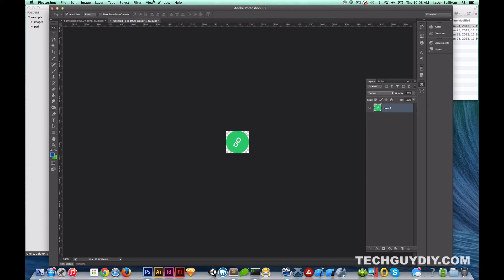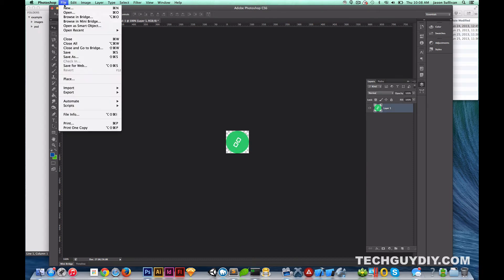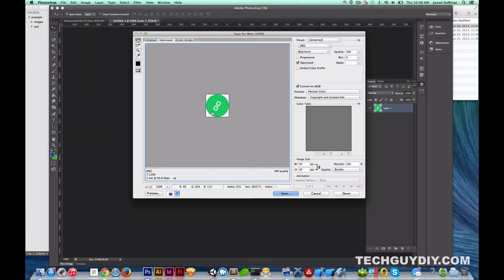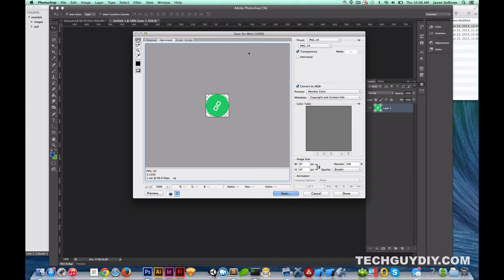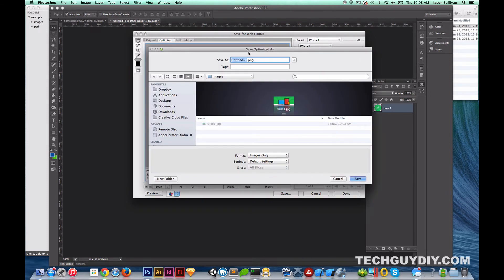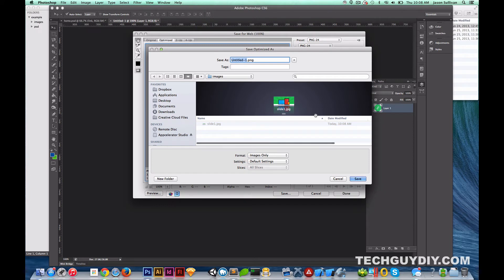Take the background out — I did that by double clicking on the background layer and then hitting delete. So we'll go ahead and save this for web. You want to do a PNG because that will give it a transparent background, which means it can sit on stuff without having a background color. We'll call this link icon.